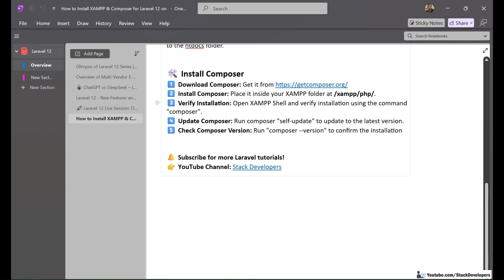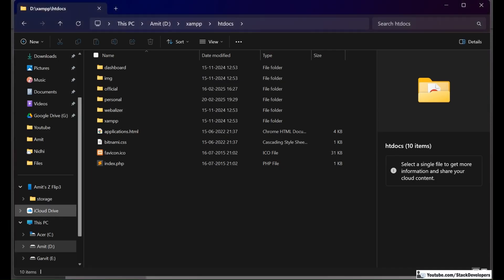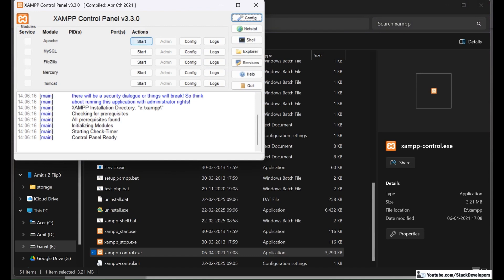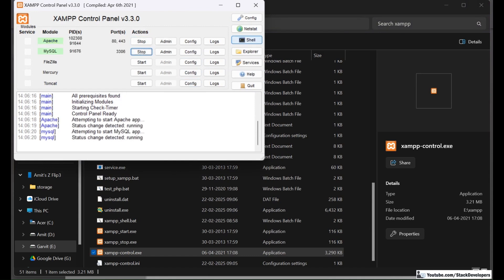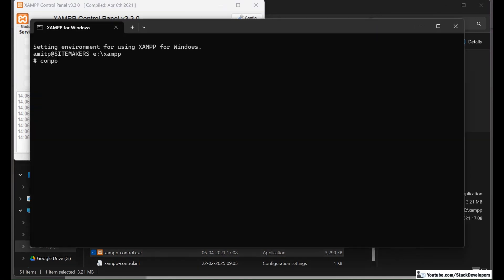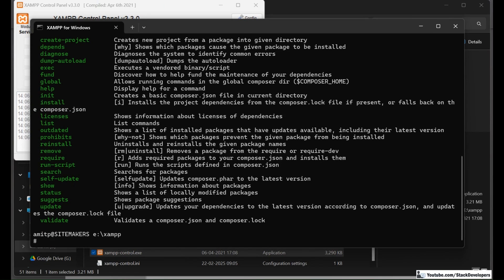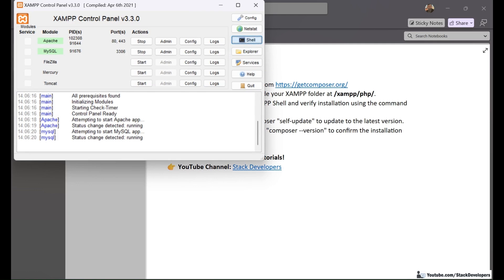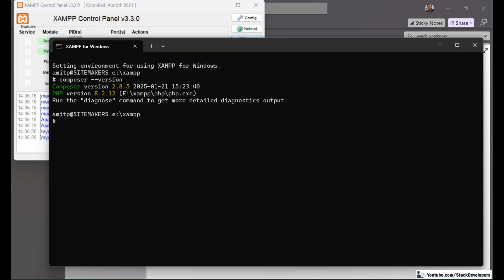Now we will verify the Composer installation. Open the XAMPP control panel on E drive, start Apache and MySQL, and open Shell. Run the composer command in Shell — you can see that Composer has been installed successfully. You can update Composer to the latest version by running the self-update command. You can also check the Composer version by running the composer --version command. Here in Shell, running composer --version will show the latest installed version.